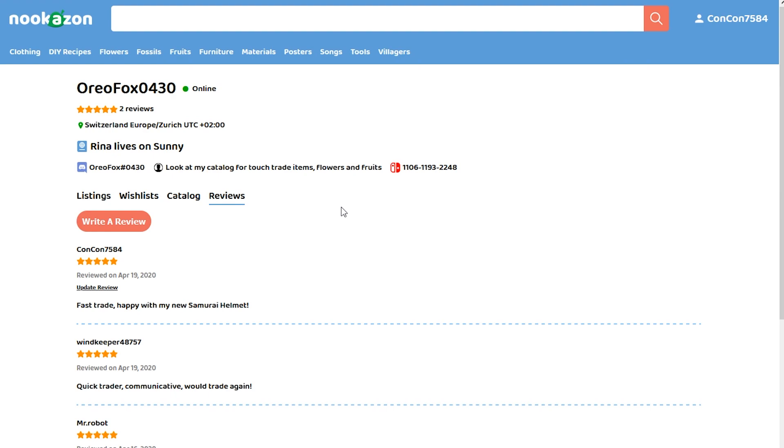I actually had a very fast trade and I'm very happy with my new samurai helmet. I'm going to work on getting the others, the other pieces of the samurai set.